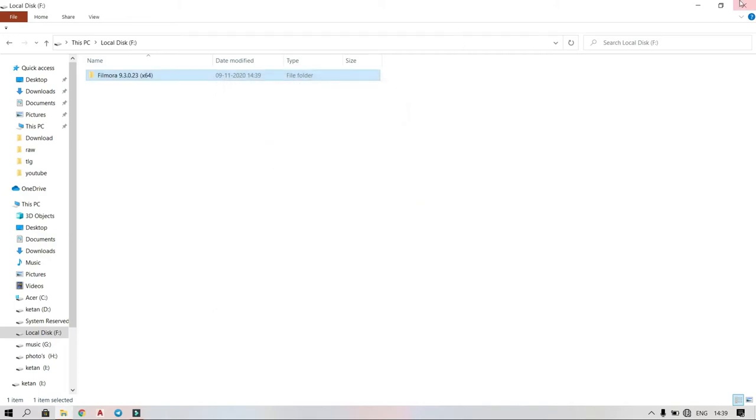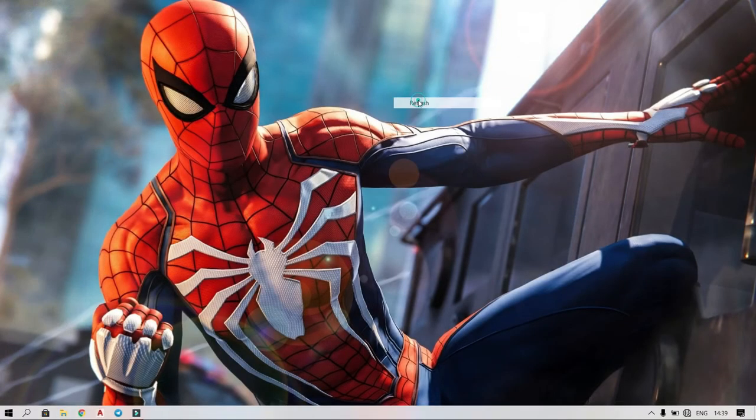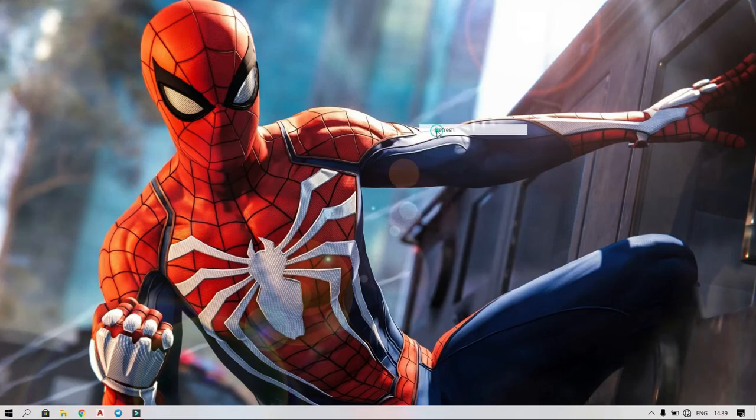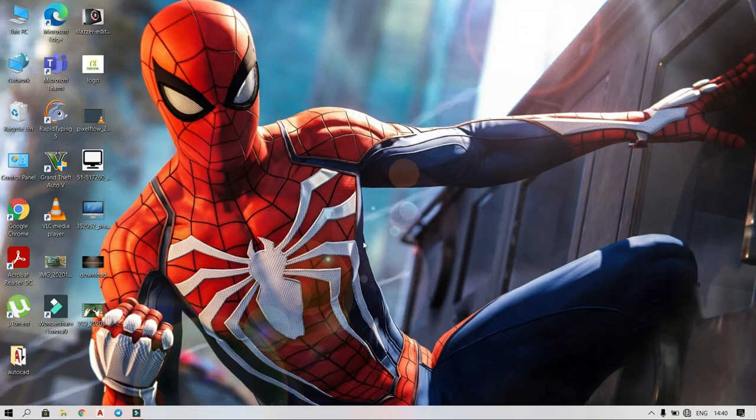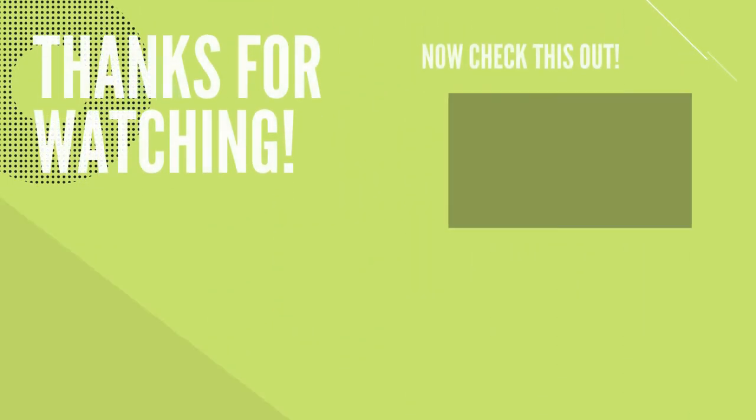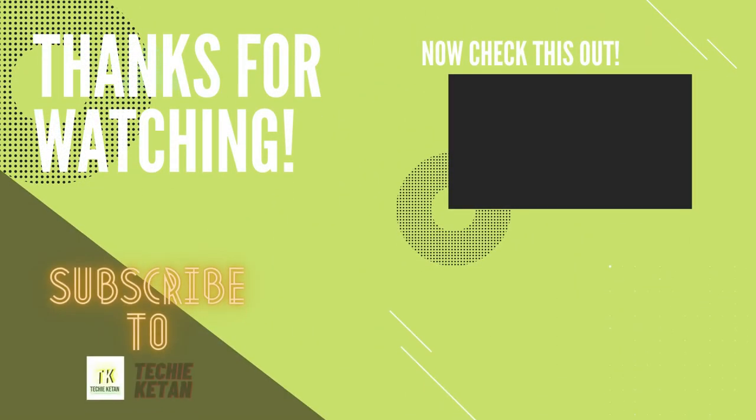That's it for today's video. If you like the video, hit that like button and also don't forget to subscribe to our channel and press that bell icon. Thanks for watching, bye bye.